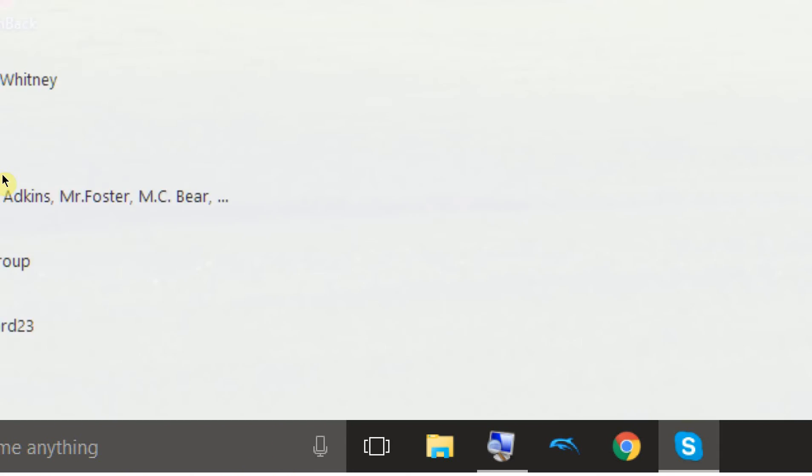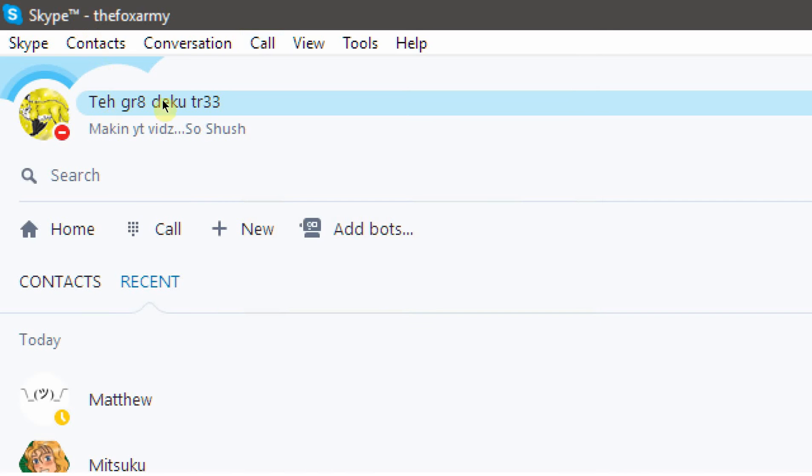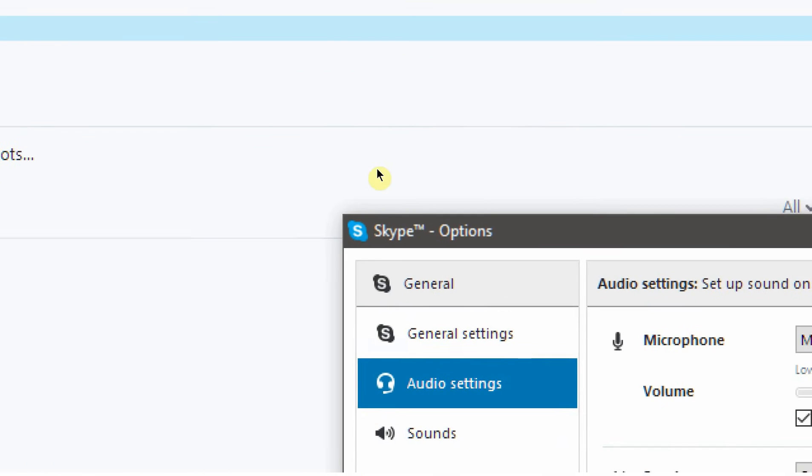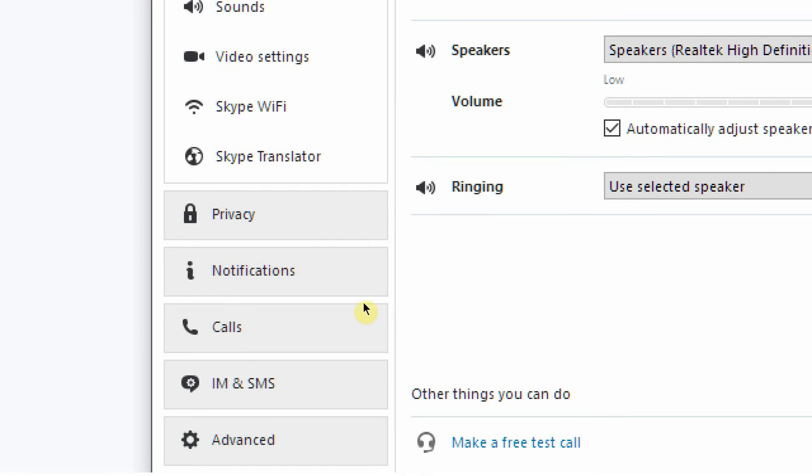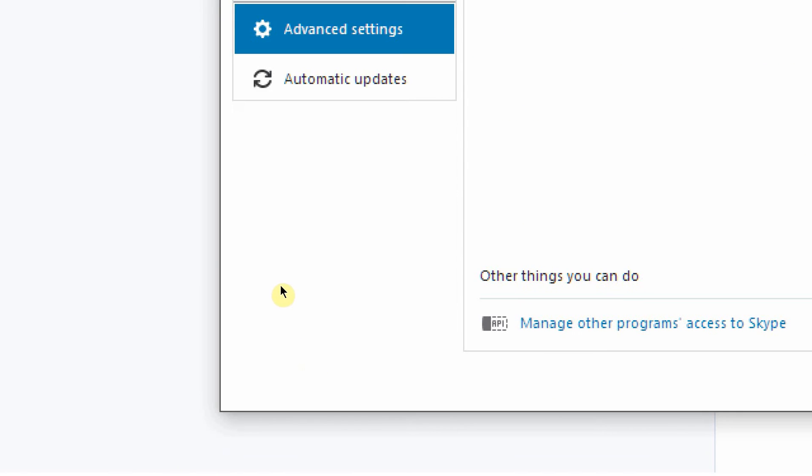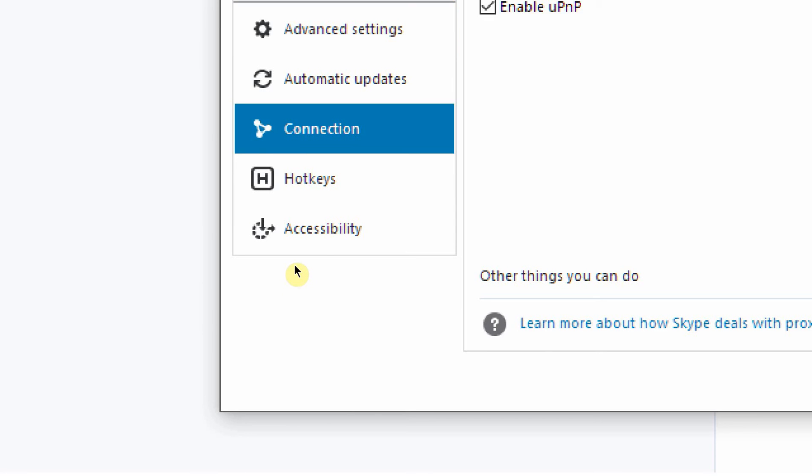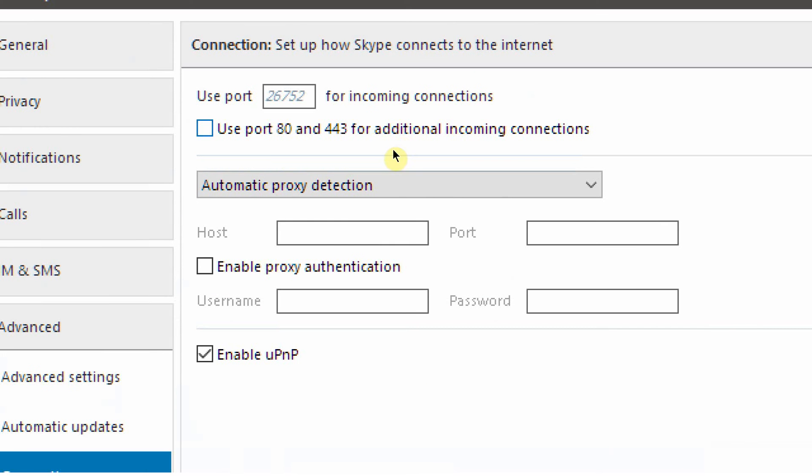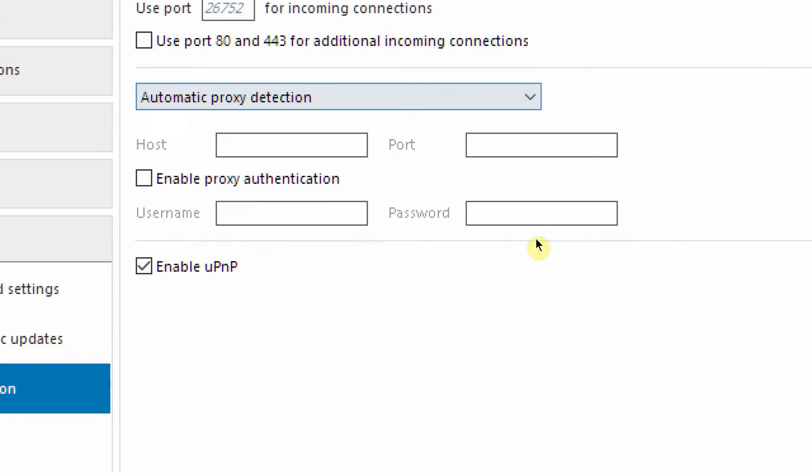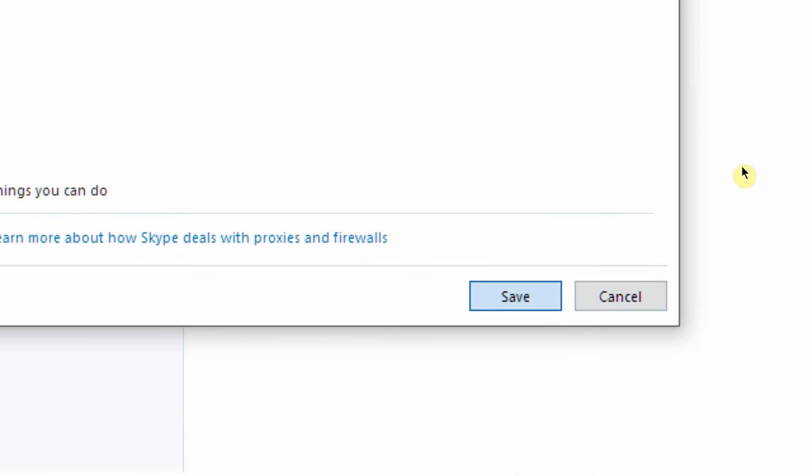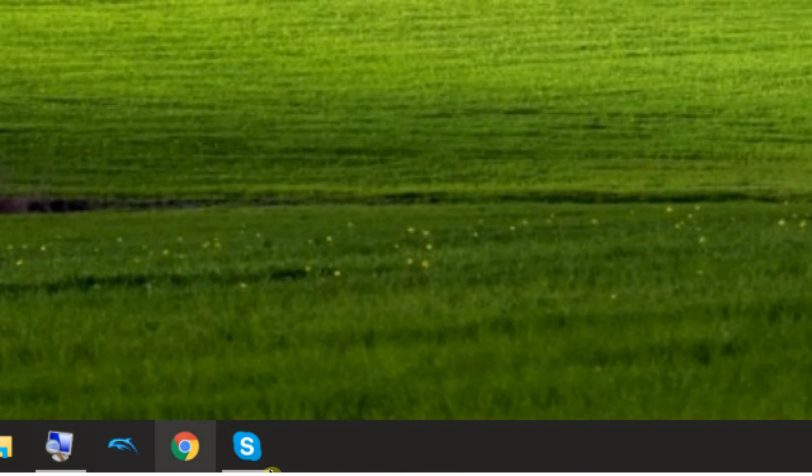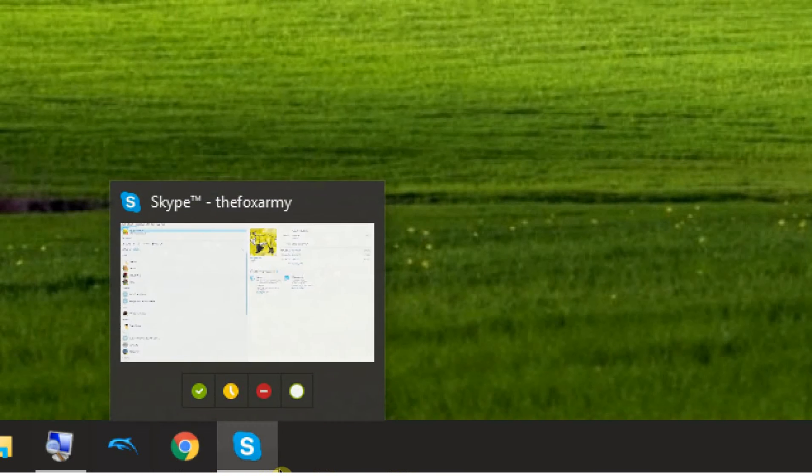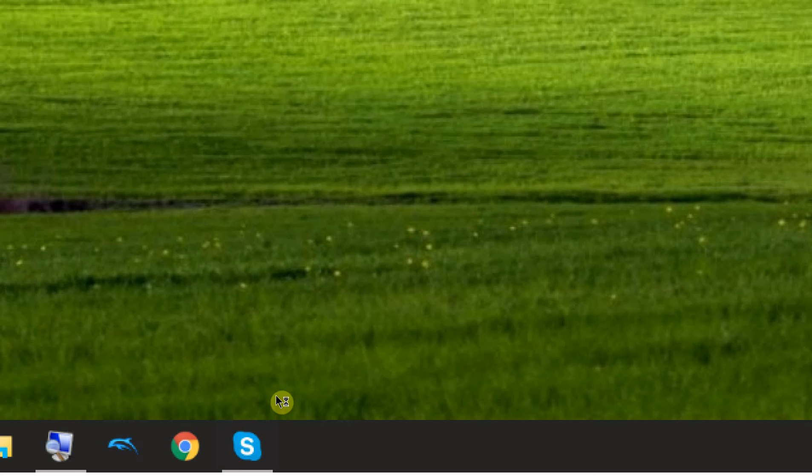So click on Skype and now go up to the top and click call. Click audio settings. Inside of audio settings, click advanced at the bottom and then click connection. Now after clicking connection, uncheck this. This should not be checked. Now click save. Close Skype. Right click on Skype in the task bar. Click exit Skype.